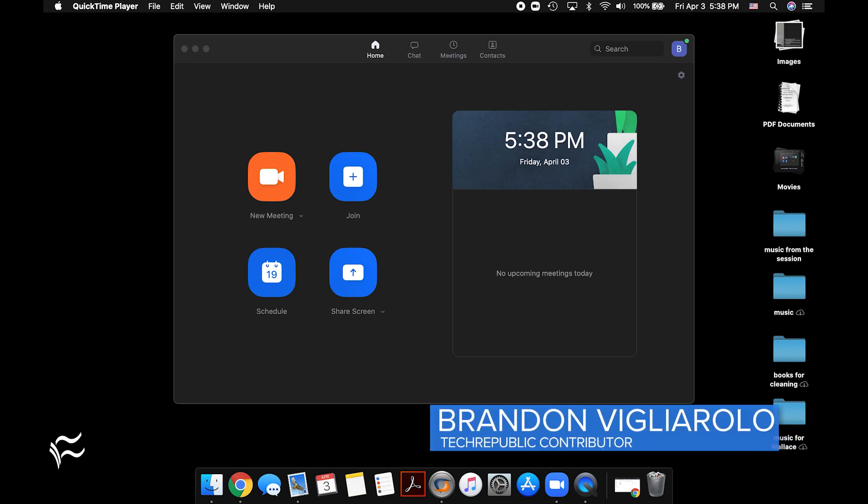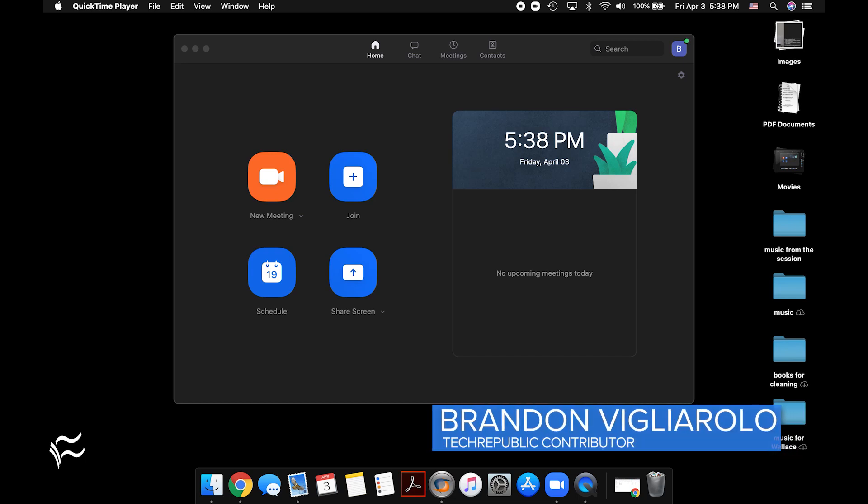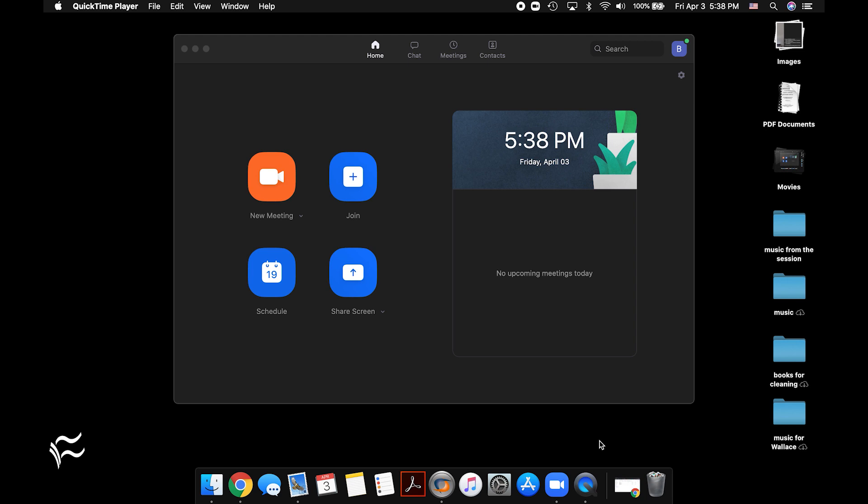Hey everybody, Brandon Villarolo here for Tech Republic, and today I want to go over a few ways you can protect your Zoom meetings from Zoom bombers.